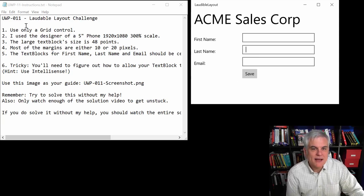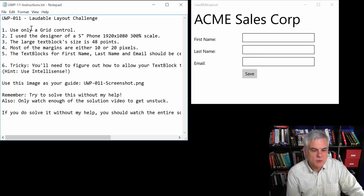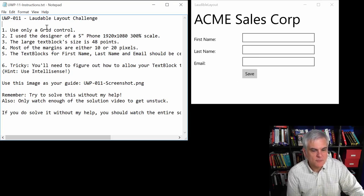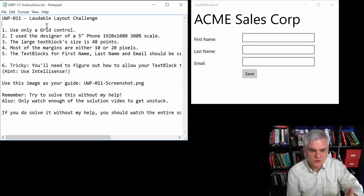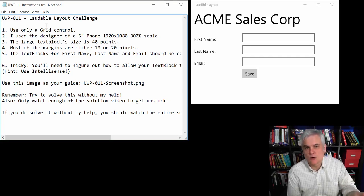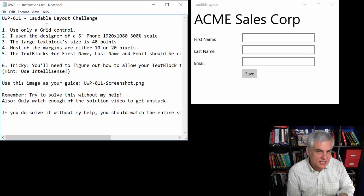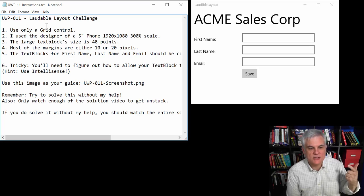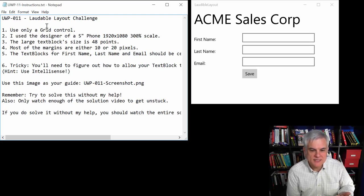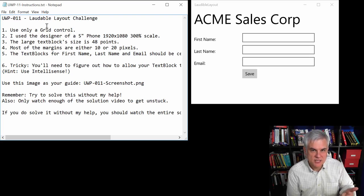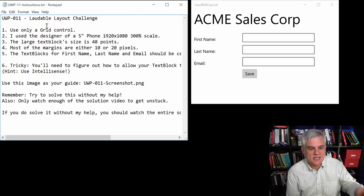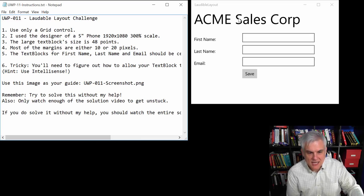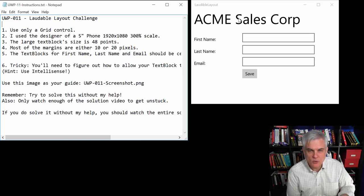So I'm going to let you figure that out. Let's talk about each of the requirements. First of all, you can only use a grid control. Secondly, this is more of a tip. Whenever I was designing the application, I used the designer of a 5-inch phone, 1920x1080, 300% scale. The large text block here at the top is 48 points.